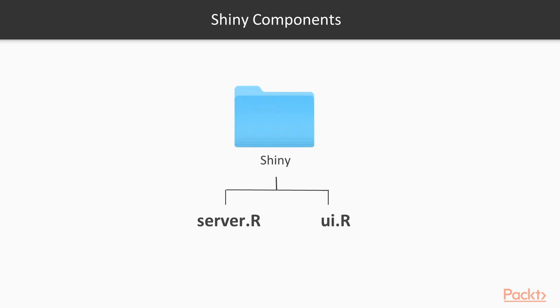There are two basic components that make up a Shiny application. In a folder called Shiny, you will put in server.r and ui.r scripts.